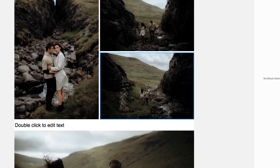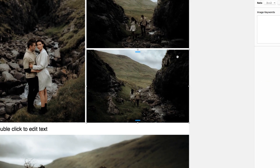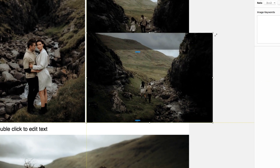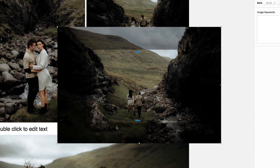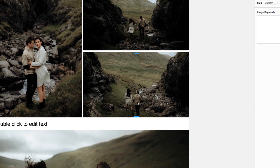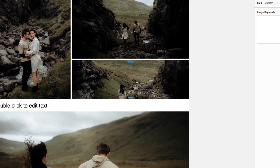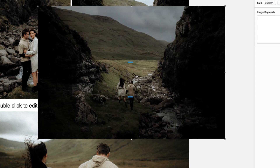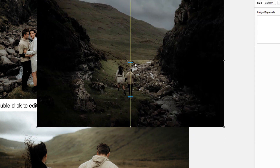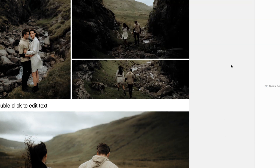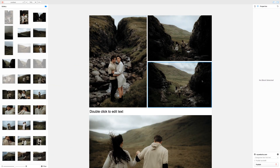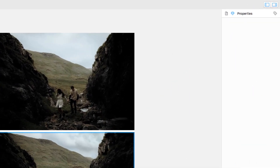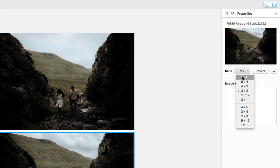Cropping and aspect ratio changes are done by double-clicking on an image. Grab any of the white boxes to adjust the crop, or any of the blue markers to dynamically change the aspect ratio. You can drag in either direction depending on how you would like to change the shape of the image. Alternatively, the aspect ratio can also be changed by selecting from the dropdown under the Properties tab.